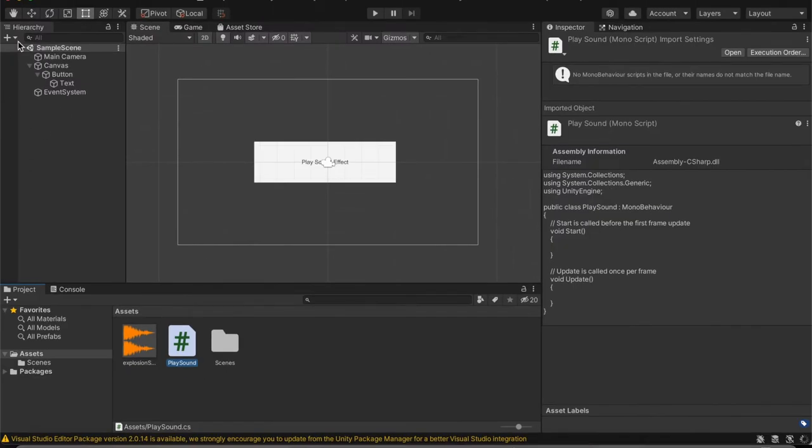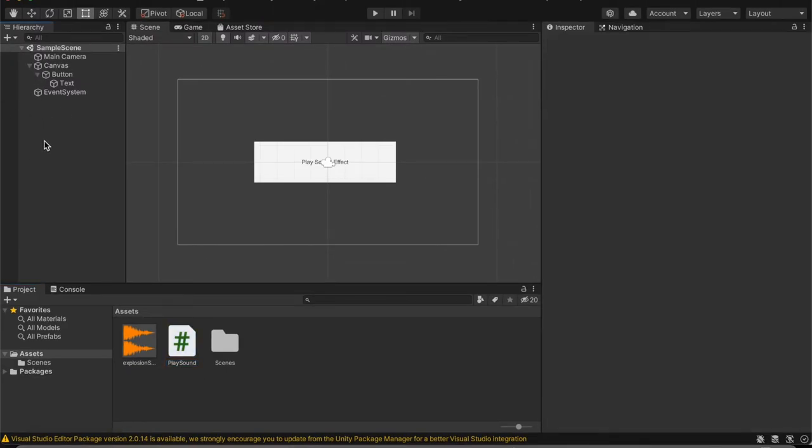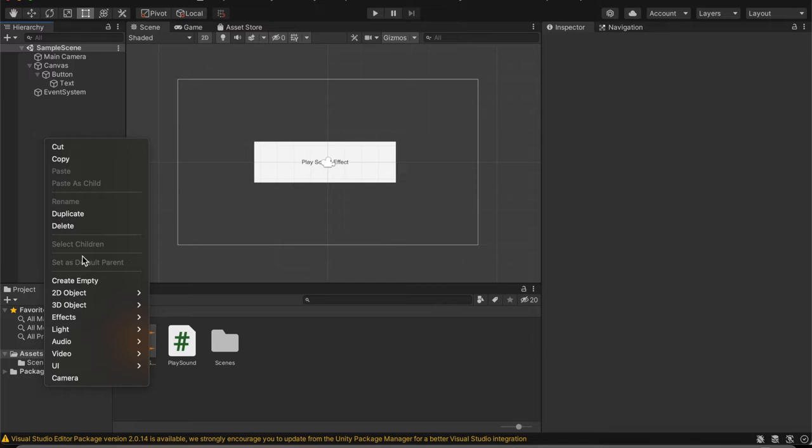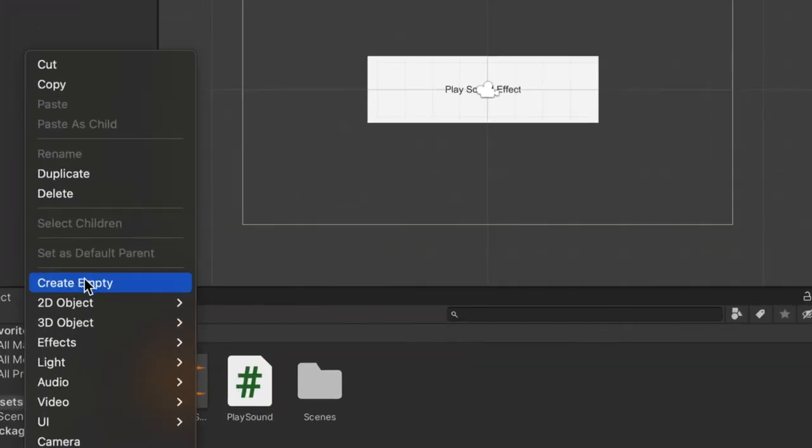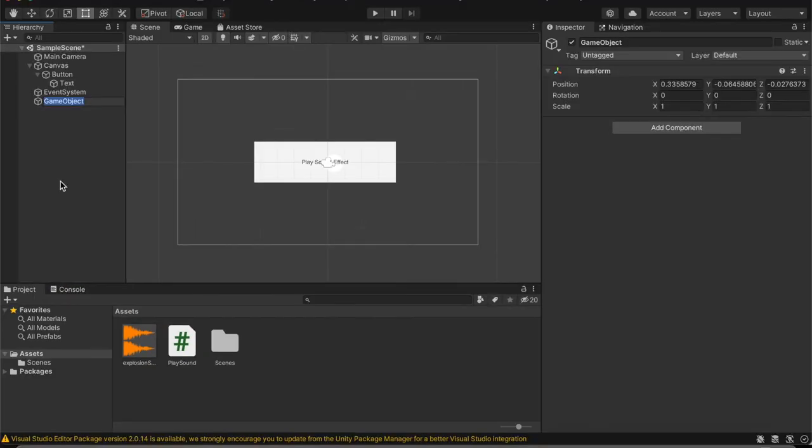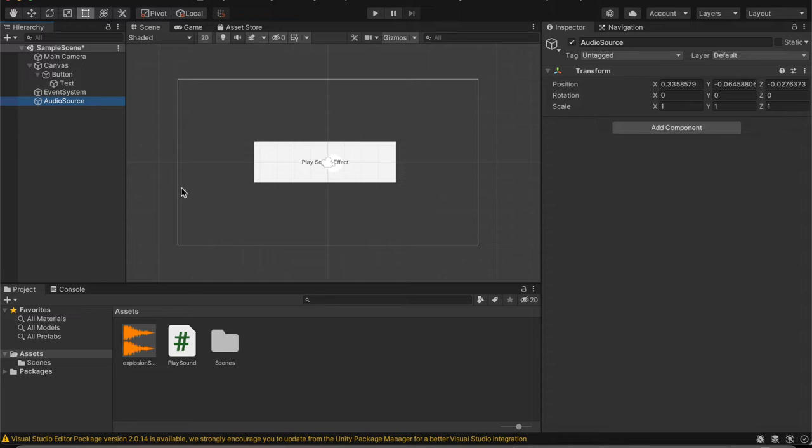And then in our hierarchy over here, we're going to right click and then create empty. This creates an empty game object that we can then call audio source or something like that. It can be anything you want. It really doesn't matter.